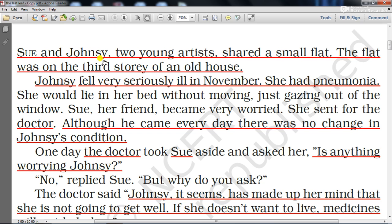They made paintings, marketed them, and earned money — that was the source of their income. They lived in a small flat on the third floor of an old house. Johnsy fell very seriously ill in November; she had pneumonia. She would lie in her bed without moving, just gazing out of the window.